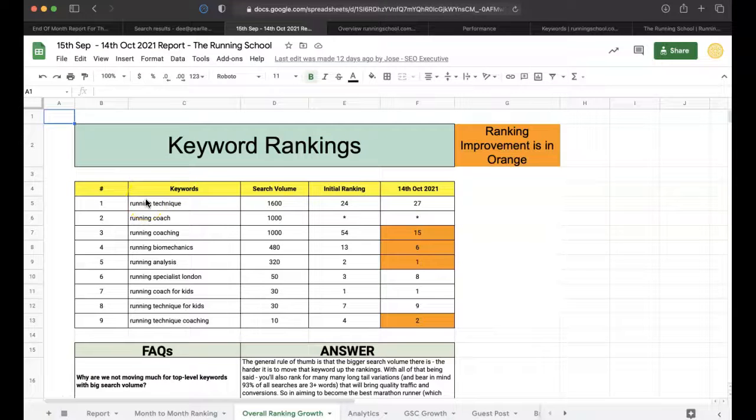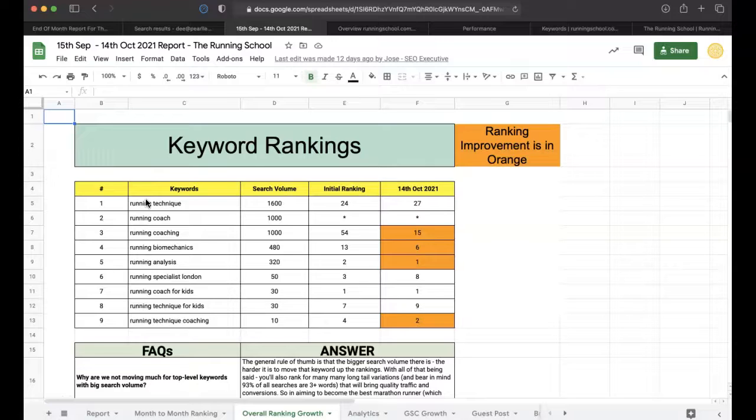Hey guys, how you doing? This is an SEO case study for a running school, a fitness website. As you can see here over a several month period, I want to show you some of the results we've been able to drive for them.